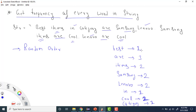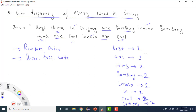The second variation is that we want to print words in decreasing frequency order. So 'are' will be printed first because it has the highest frequency of three, then items, samsung, lenovo with frequency two, and then the words with frequency one like 'best', 'in', and 'category'.